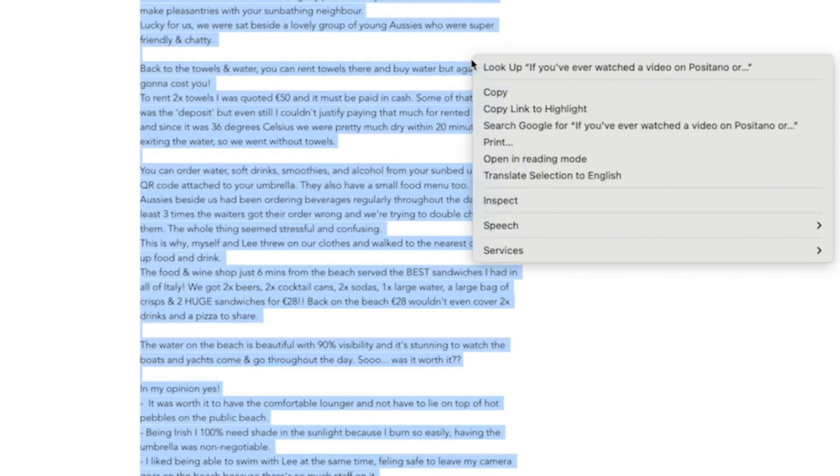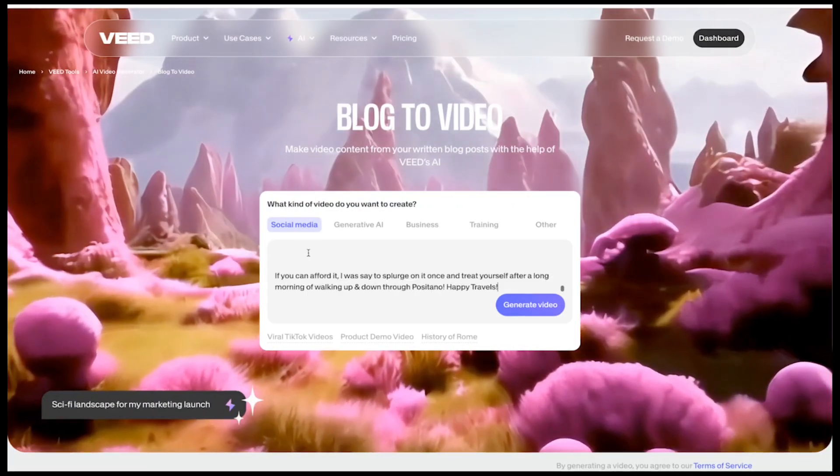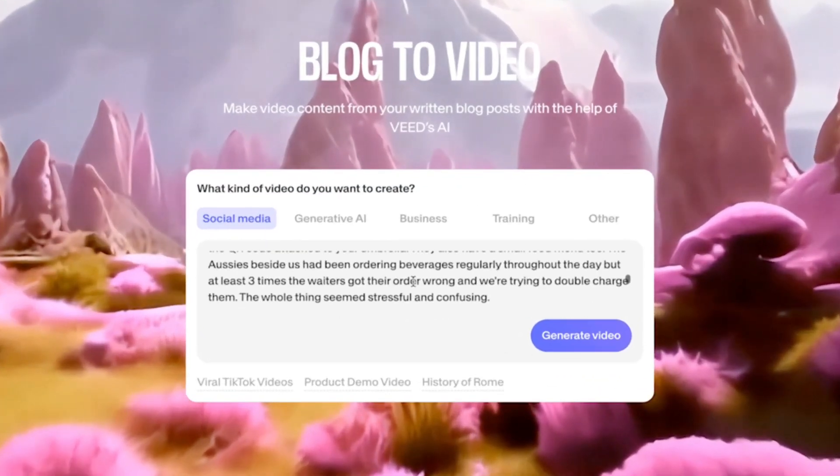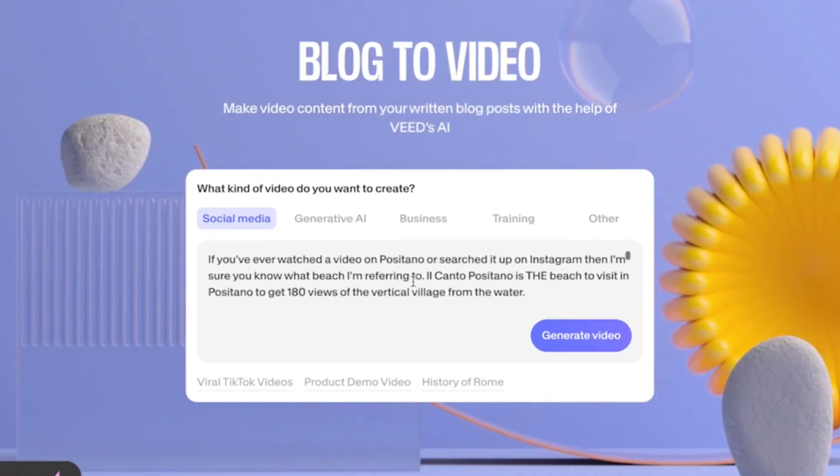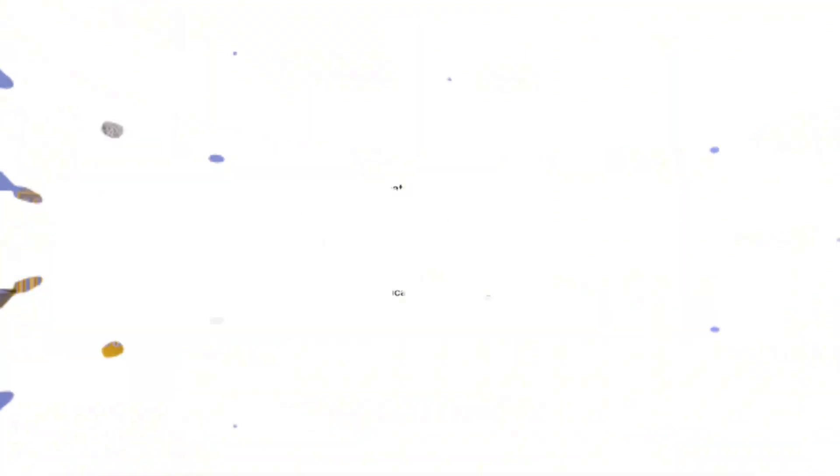I'm going to copy my blog post here and then head over to Veed. We've got this text box and it asks us to describe our video. In here we can simply paste in our blog post and then hit generate.